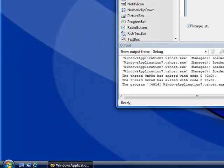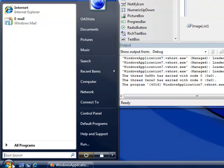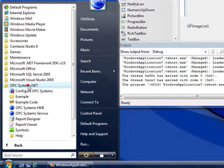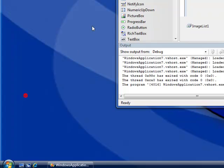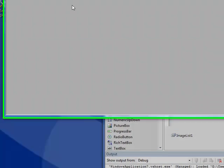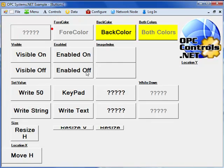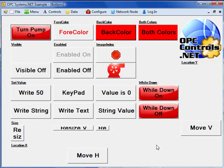There are many other properties of the OPC controls button. To take a look at those in use, if we go back to the example application under opcsystems.net, and then select the example application. If we then select controls buttons, we can see that we can change the back color, the for color,